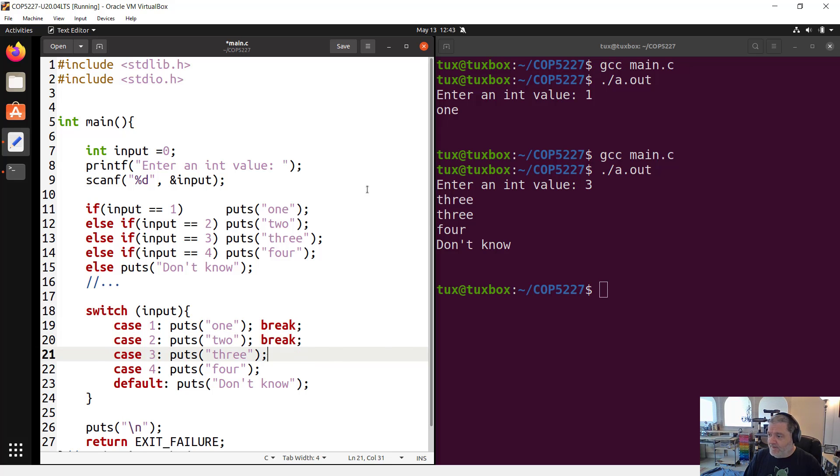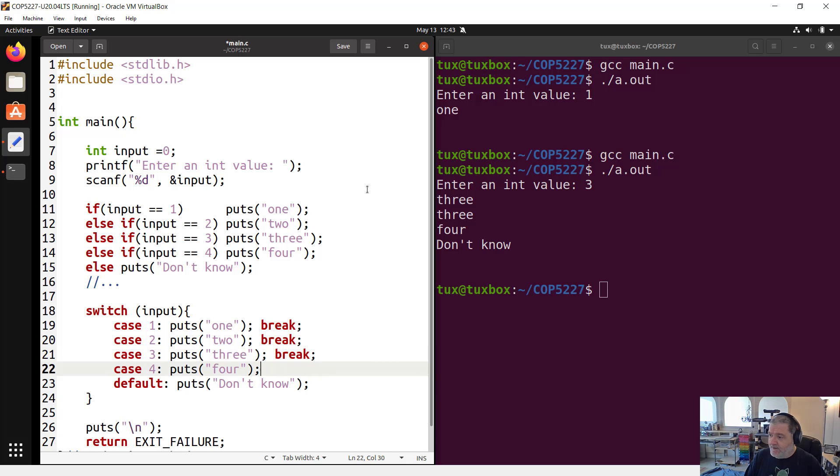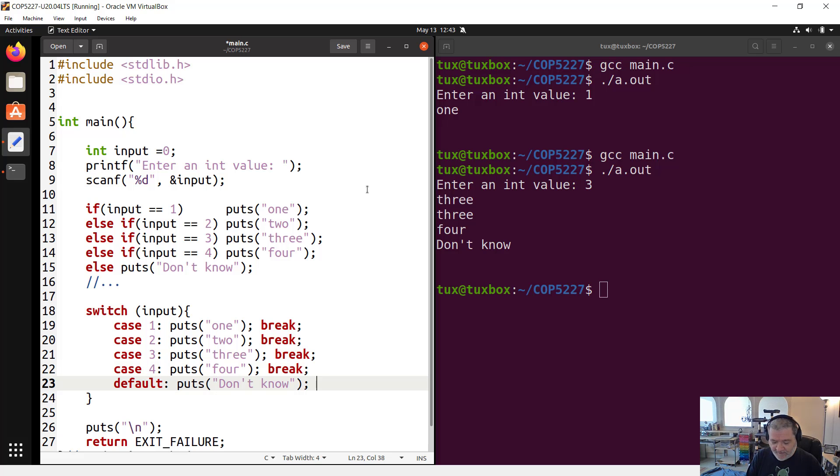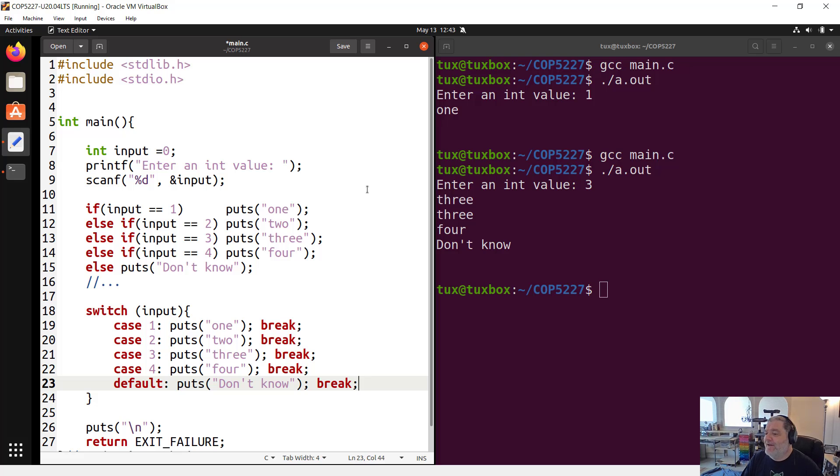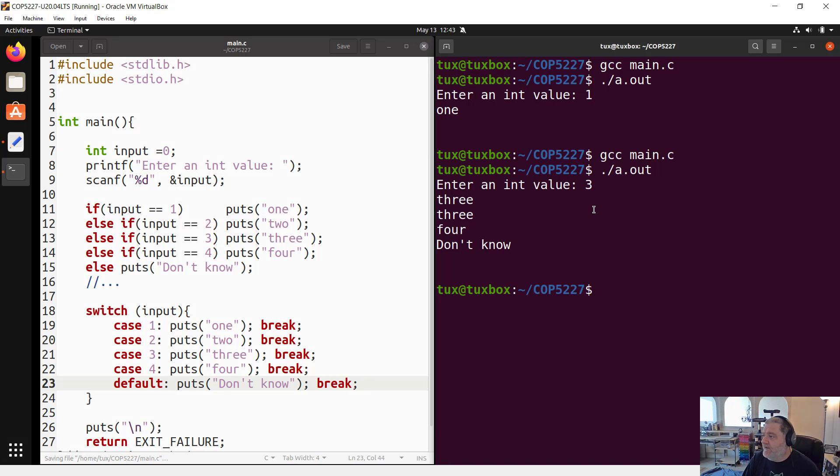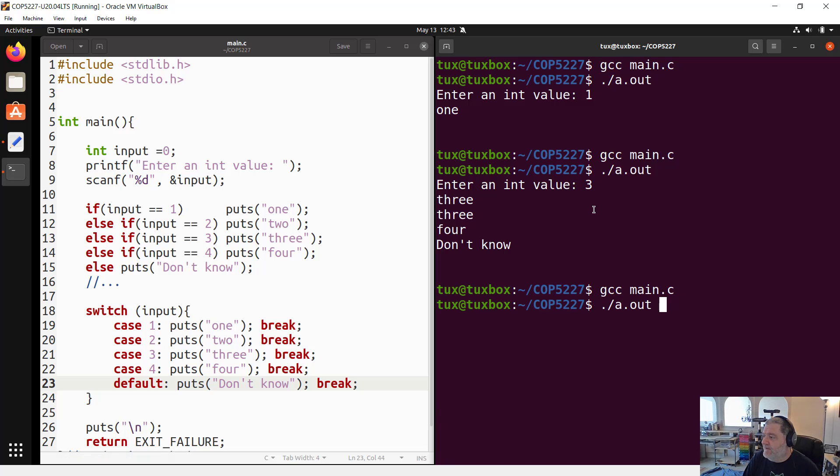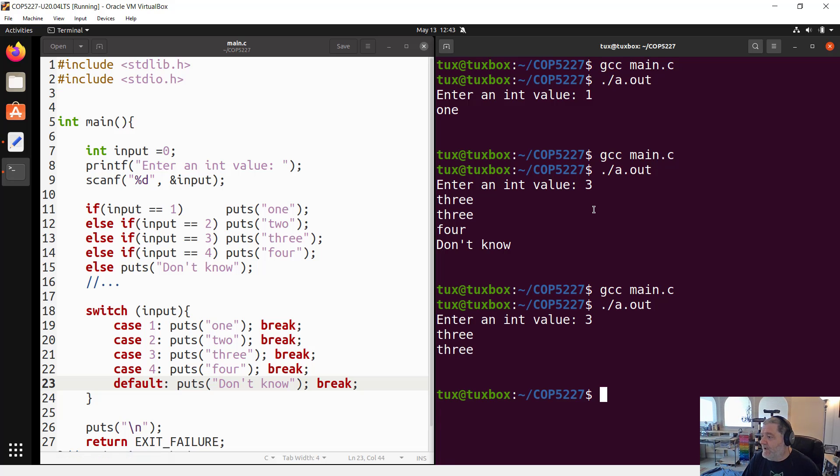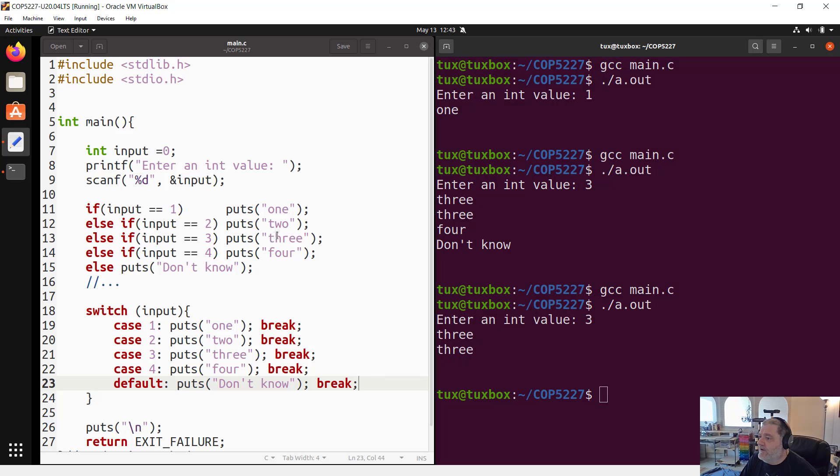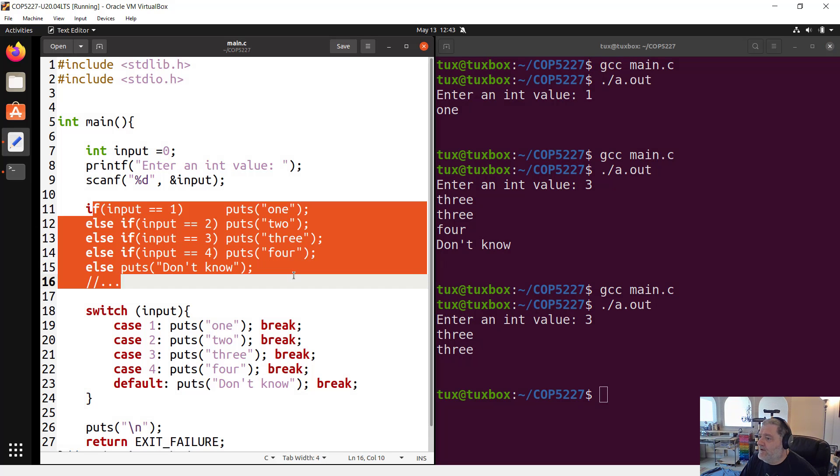That's why you are going to see that most of the time we have this keyword break that we systematically add at the end of every case. The break that I add here means I'm done. Get out of the switch statement. So now if I run this again, save it, compile it, run it. I'm going to use the same value, three. Now it's working better.